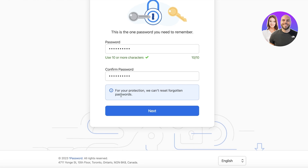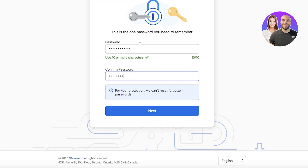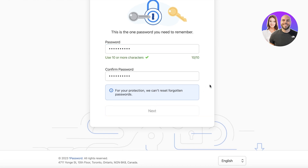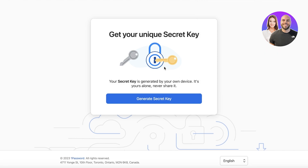There's an important disclaimer: for your protection, 1Password cannot reset forgotten master passwords. Keep this in mind — this is the only password you have to remember. If you're unsure, write it down on paper until you know it by heart. Make sure your password isn't too easy to guess, then click Next to proceed with completing your account.